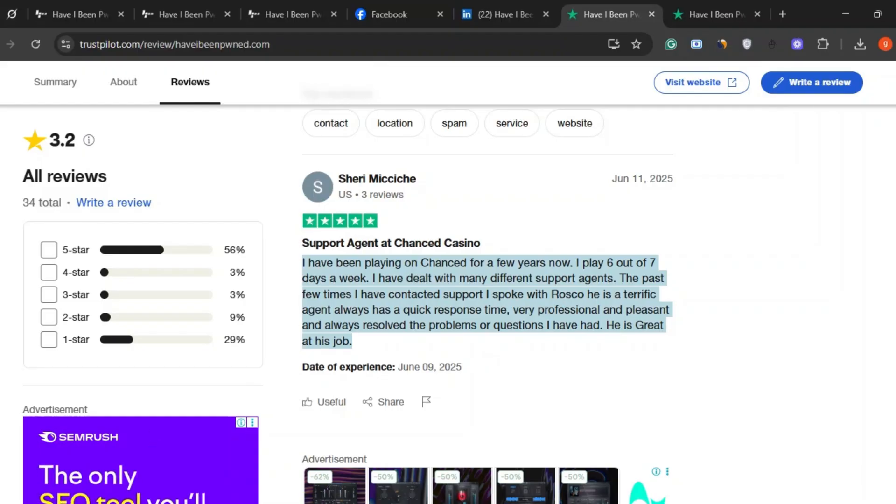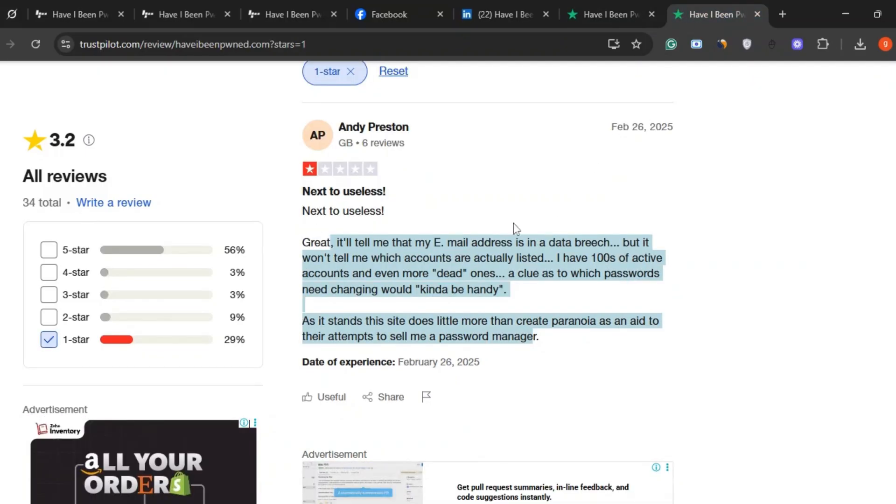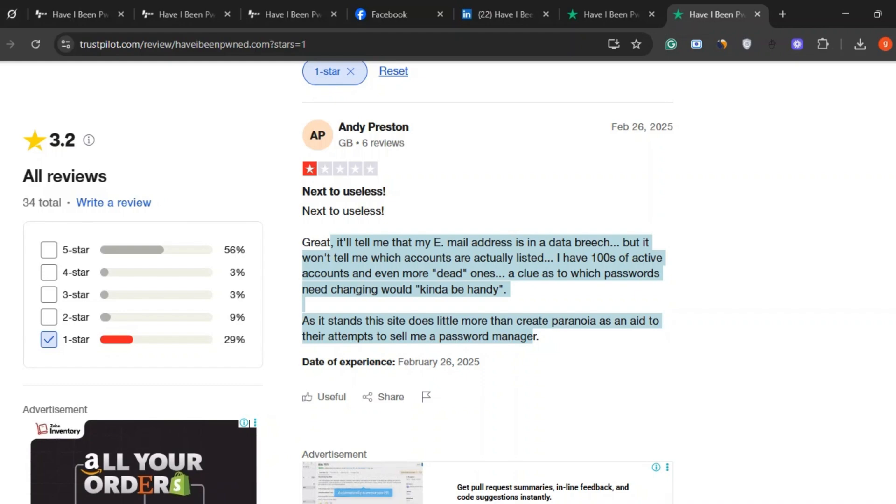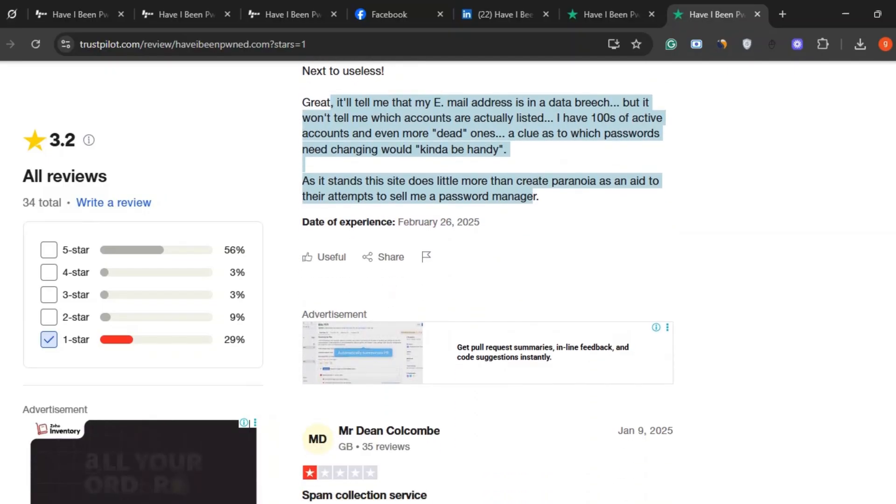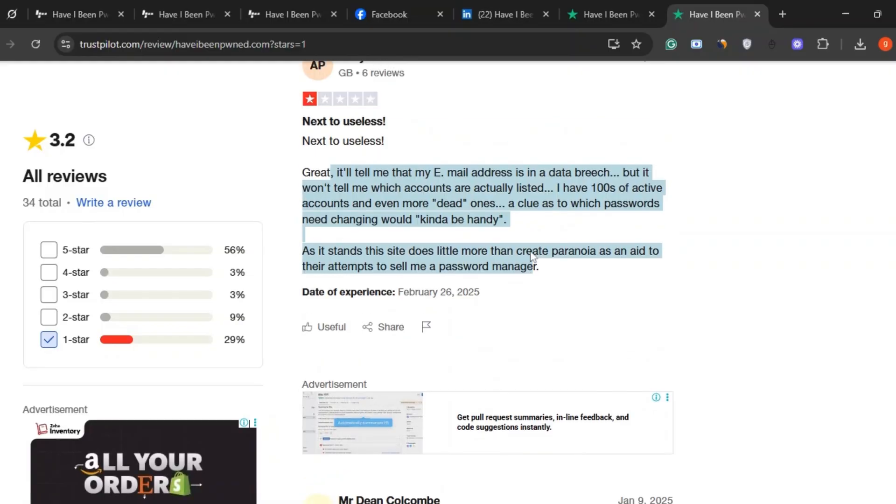But on the flip side, some users feel it falls short. One person said it just tells you that your email was in a breach, but doesn't give you enough detail. Like which account or password was affected. And yeah, if you've got dozens or even hundreds of old accounts, that can feel kind of vague. They also felt like the site was pushing a password manager, which rubbed them the wrong way.